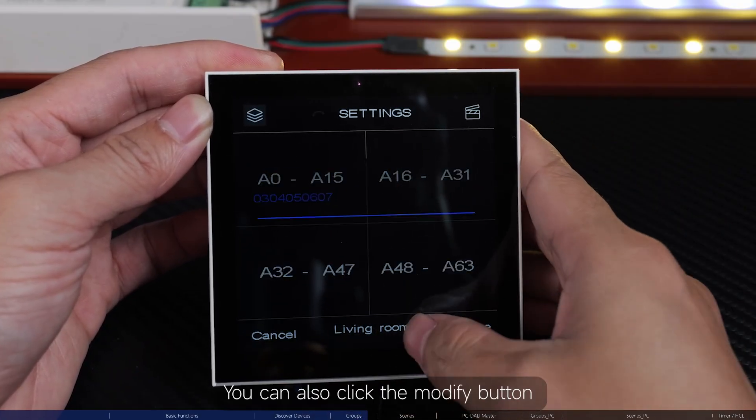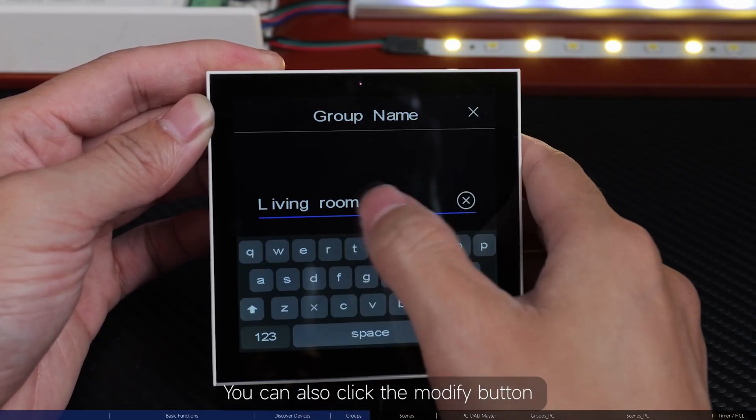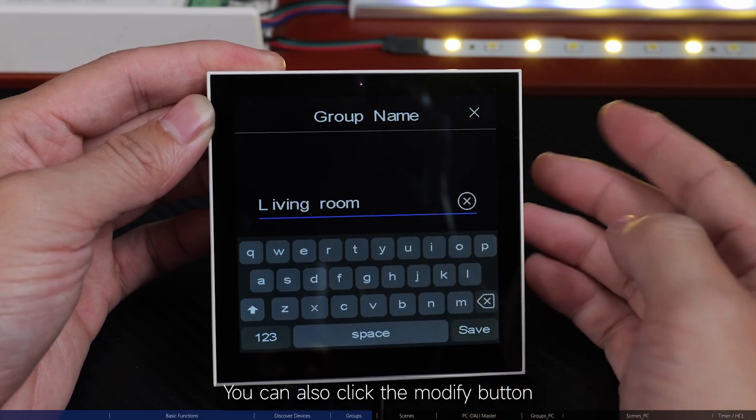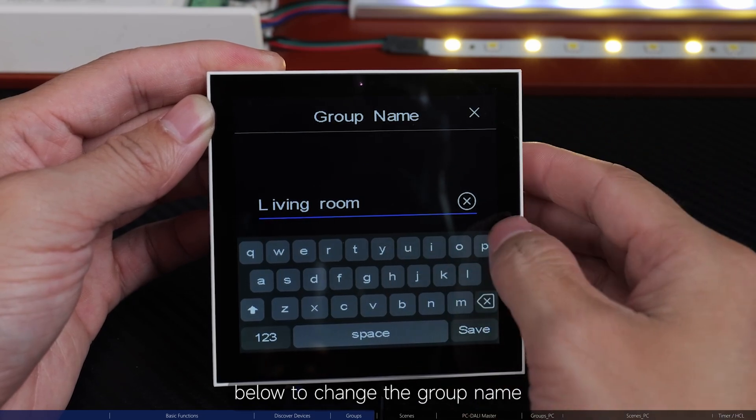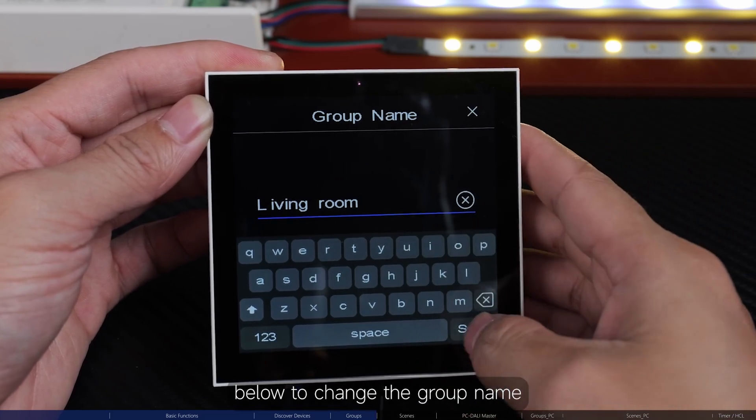You can also click the Modify button below to change the group name.